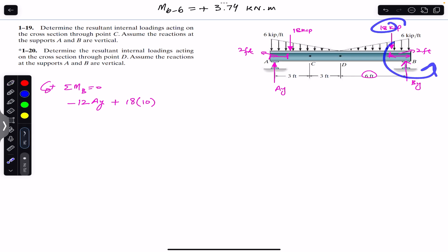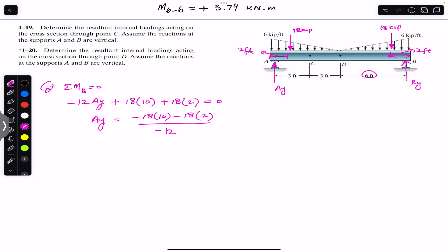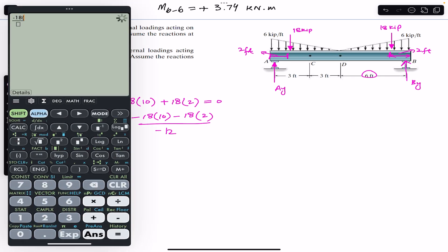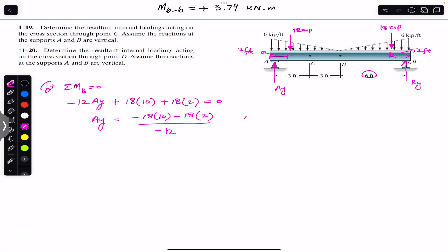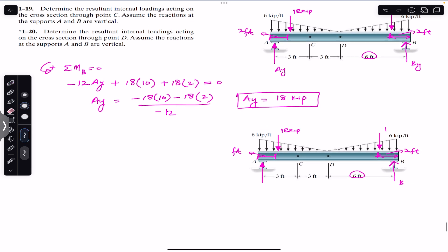The second 18 kips also produces a counterclockwise moment: plus 18 times 2 feet. Setting the equation equal to zero: minus 12·Ay + 18·10 + 18·2 = 0. Solving: Ay = (18×10 + 18×2) / 12 = 18 kips. So Ay equals 18 kips.